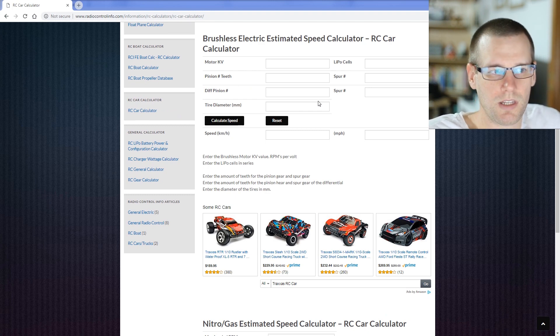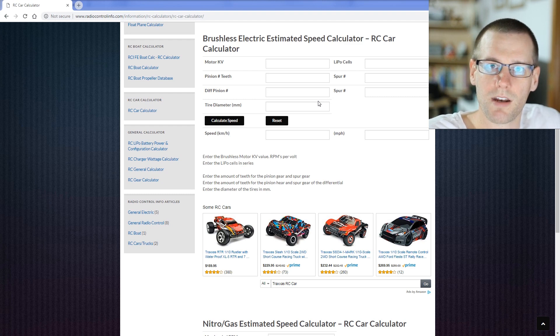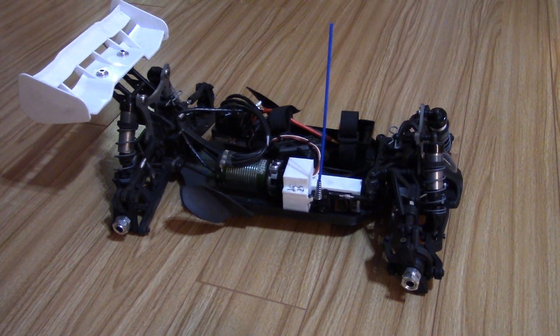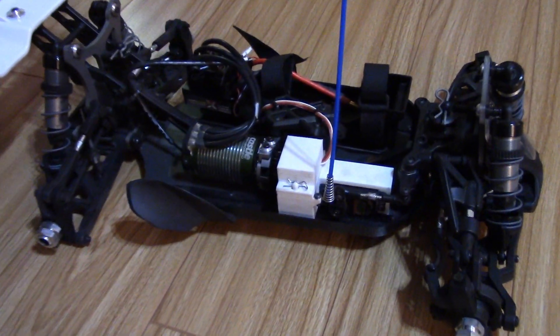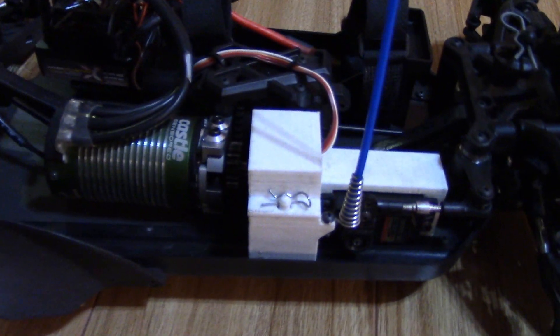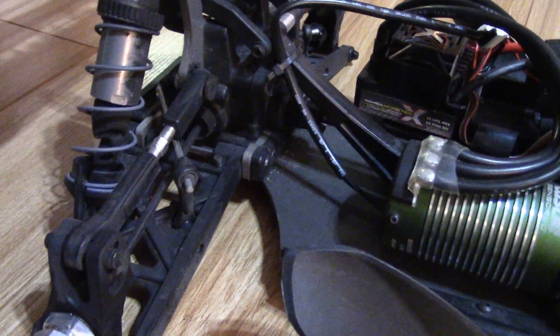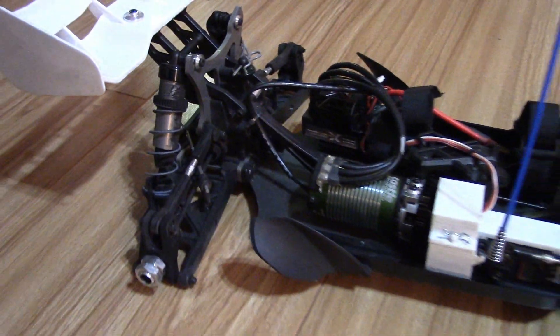One of the first things we need to do is figure out all the information behind our radio-controlled vehicle. We'll take a look at this Hubeo vehicle. We need to get the pinion gear and the spur gear, as well as the pinion gear of the differential and the spur gear in the differential. The last thing we need is the diameter of the tire.